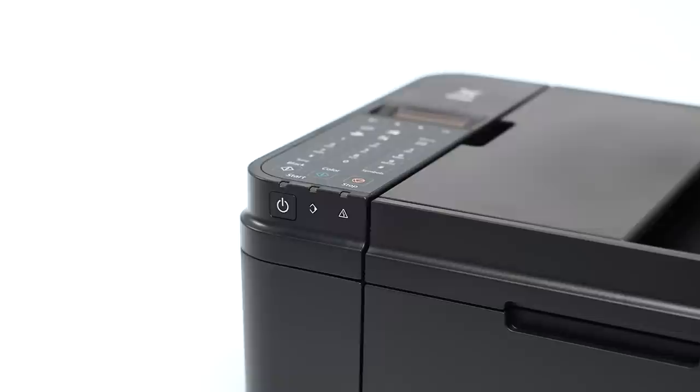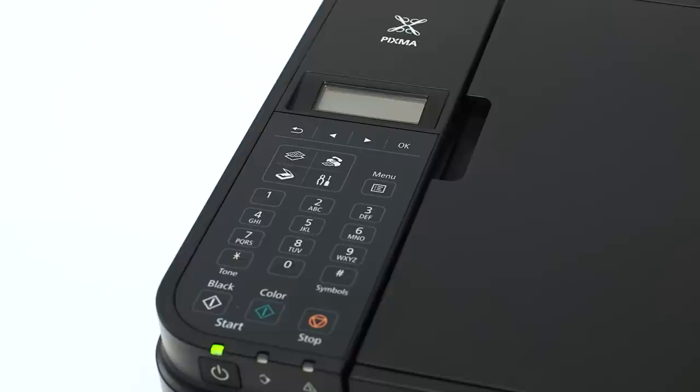Make sure your printer is plugged in and turned on. The power button will be lit green when the printer is on.